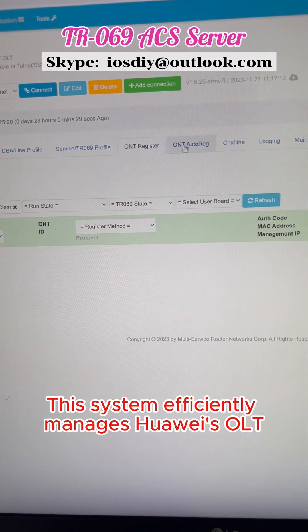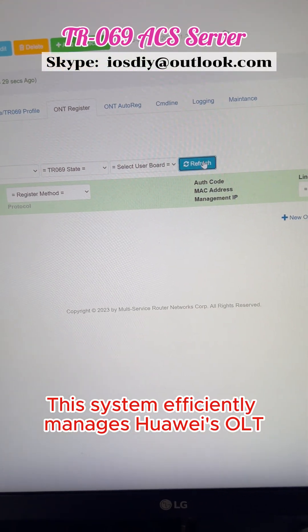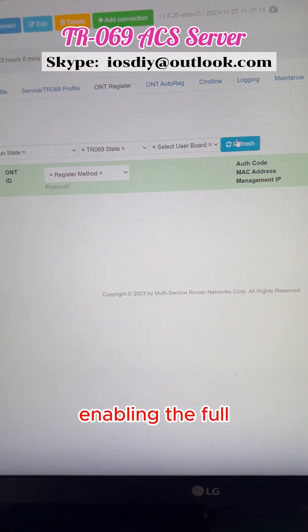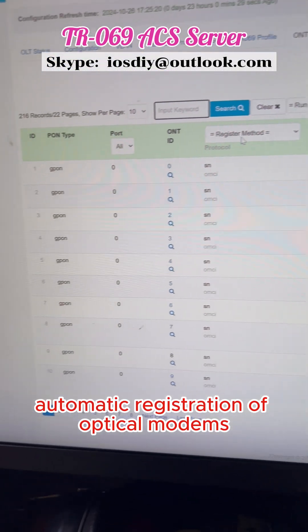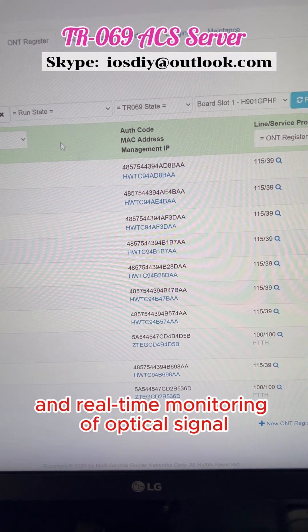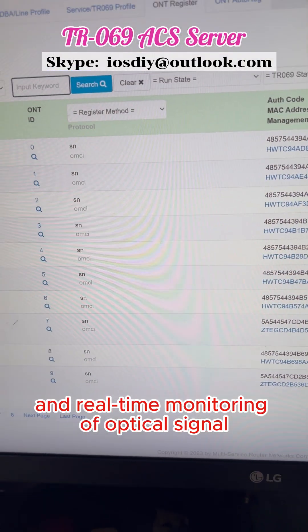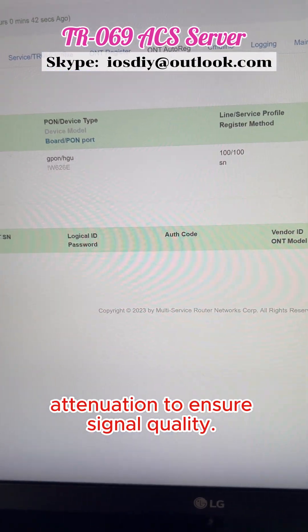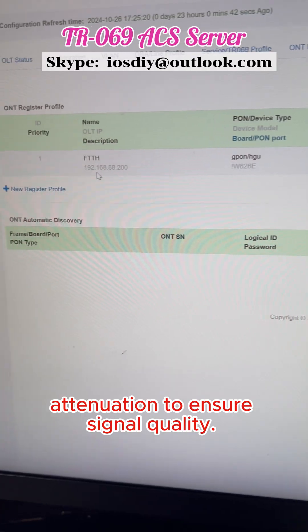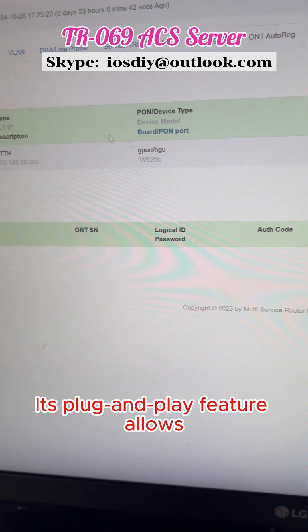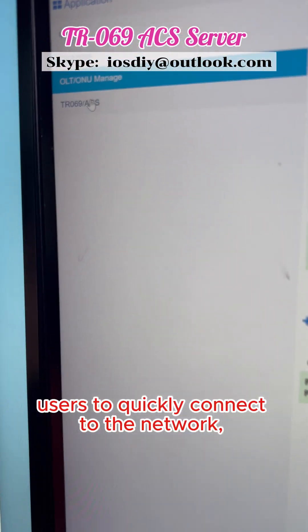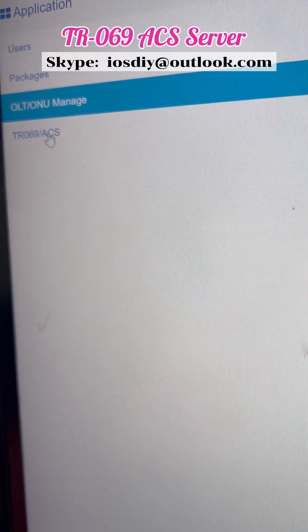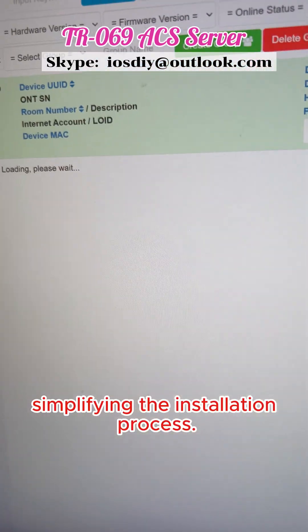This system efficiently manages Huawei's OLT, enabling the full automatic registration of optical modems while monitoring optical signal attenuation in real-time to ensure signal quality. Its plug-and-play functionality allows users to quickly connect to the network, simplifying the installation process.